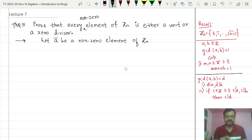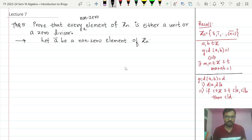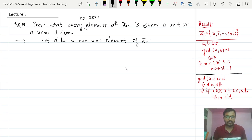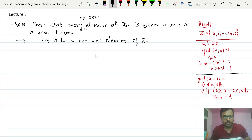Let us recall the definition of unit. A unit means a non-zero element whose inverse exists with respect to multiplication. In this case, in order to show ā is a unit, we need to find some element of Zₙ whose multiplication with ā is equal to 1̄.